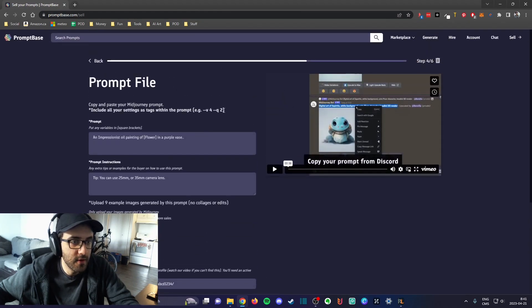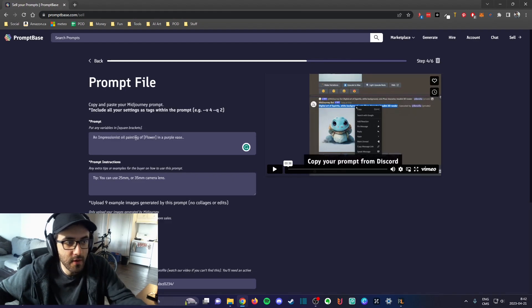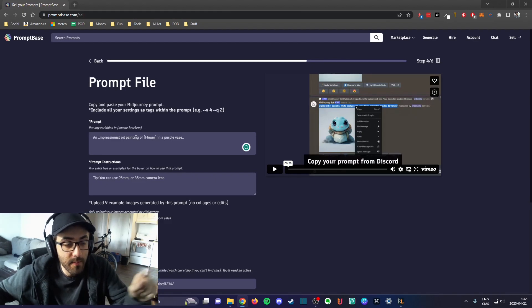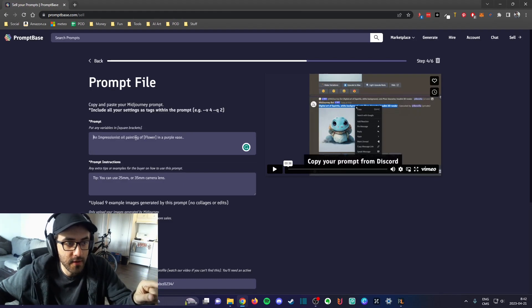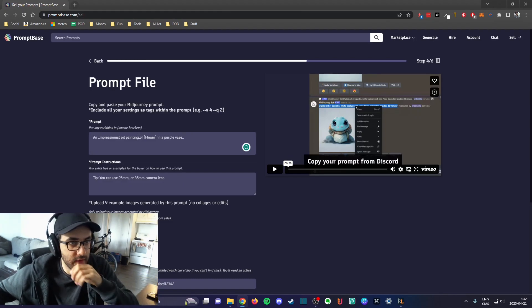Then you click next. Here is basically where you put your prompt. You would basically copy paste your prompt here.